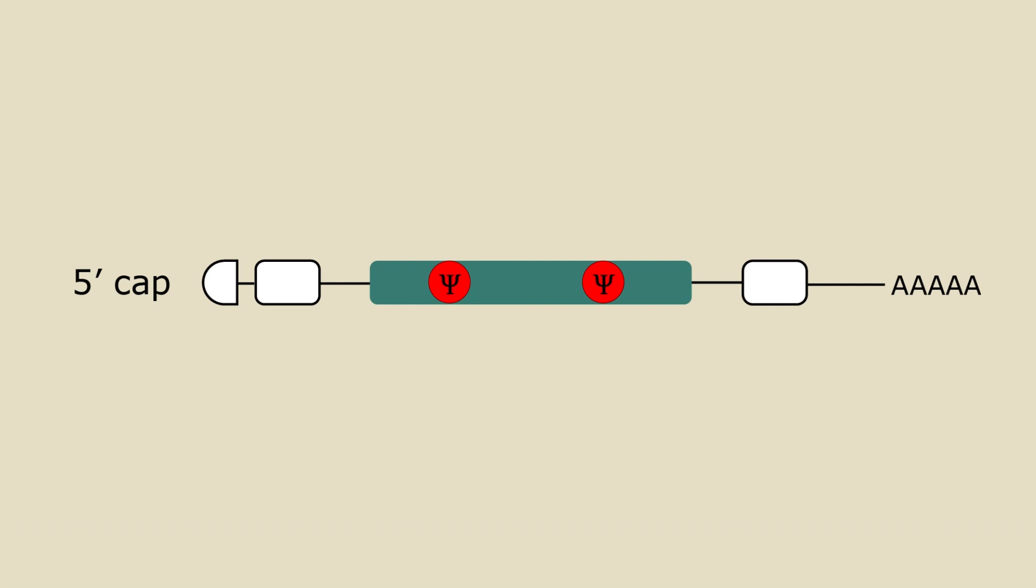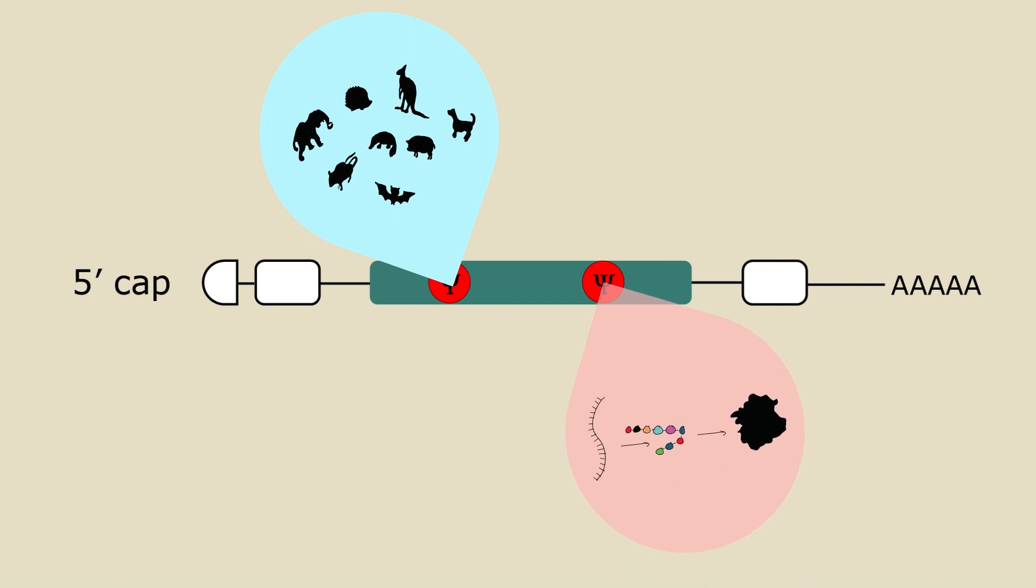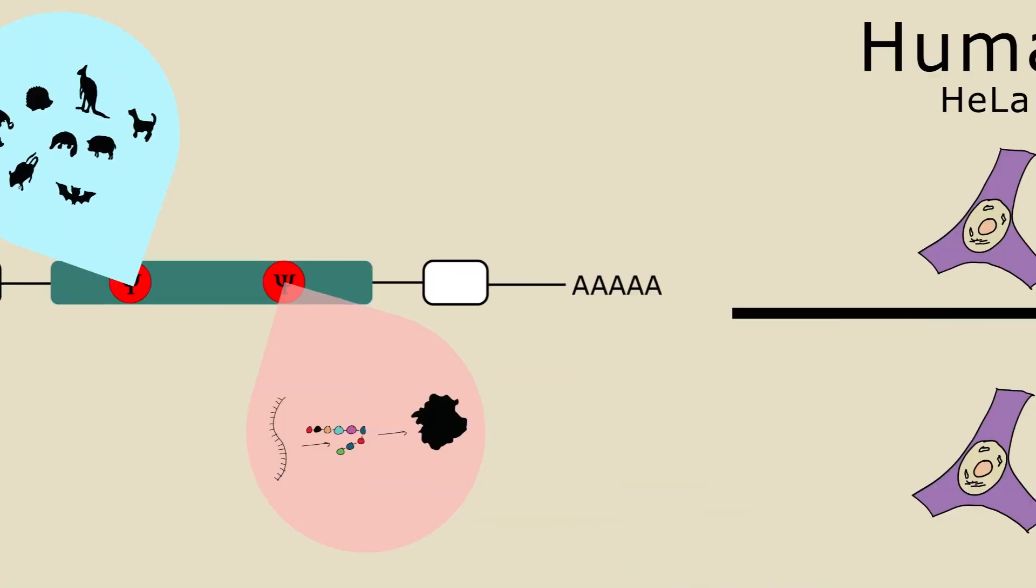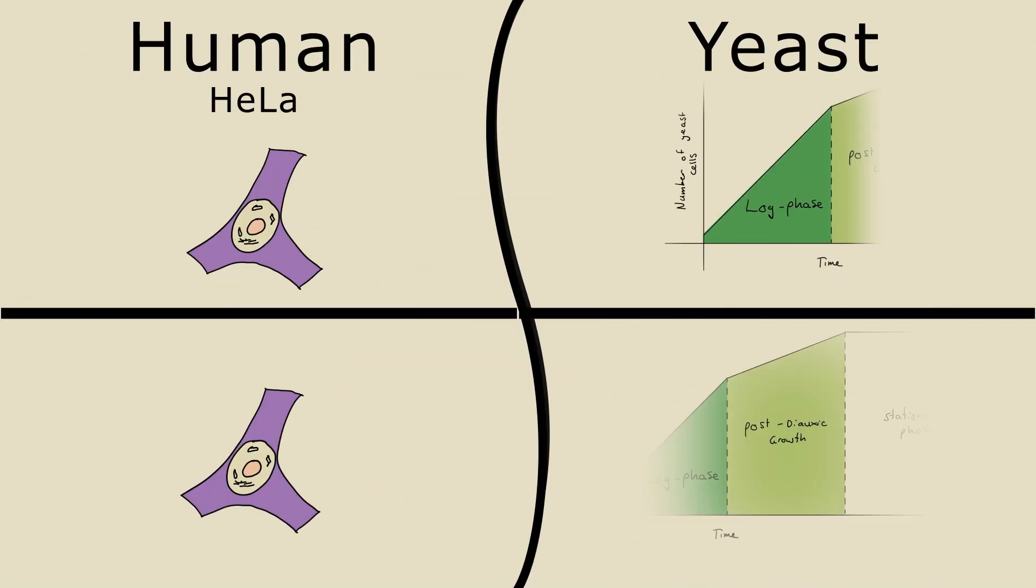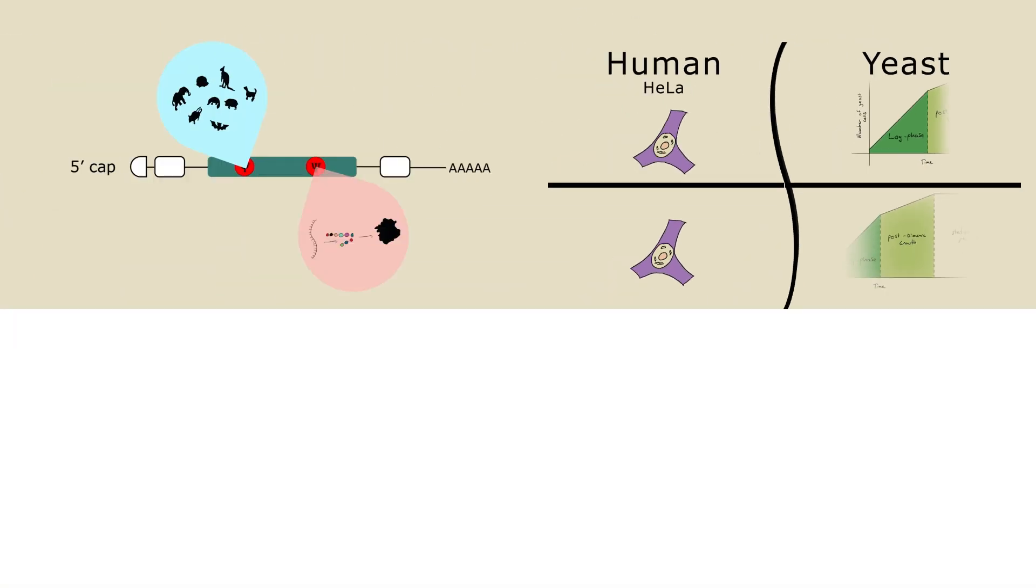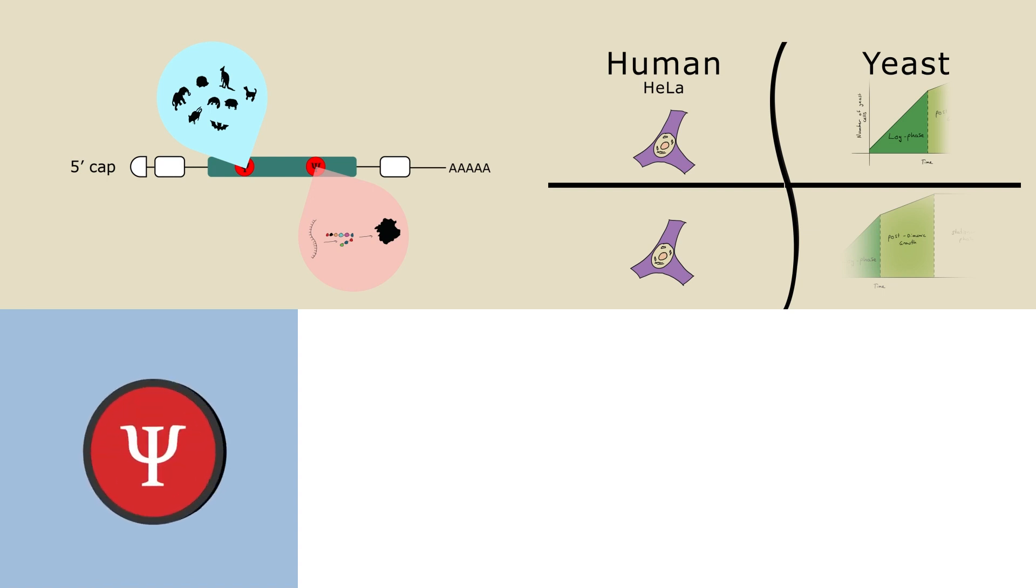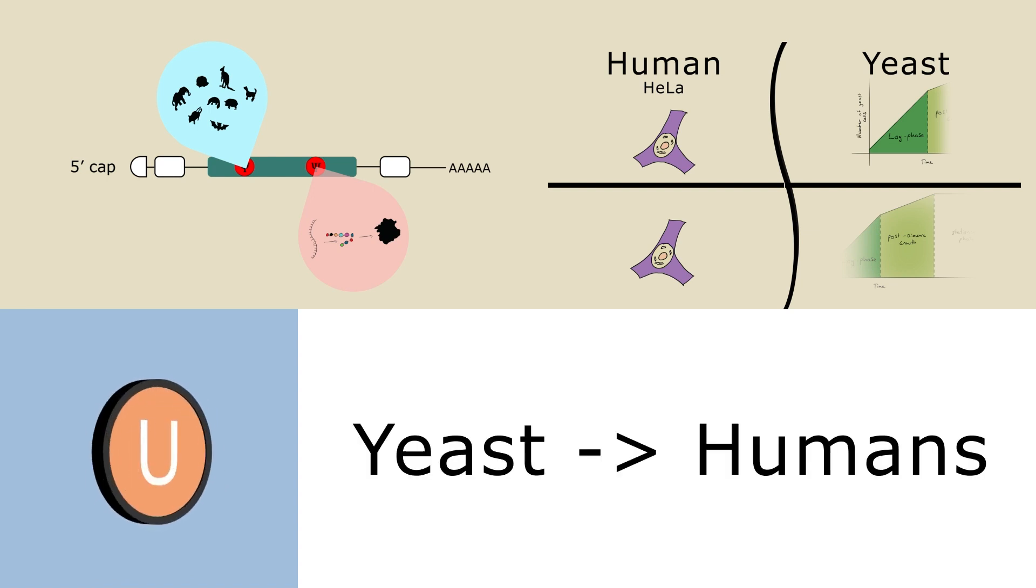The data indicated that pseudouridines are frequently distributed in evolutionarily conserved and functionally important regions. These findings, alongside the fact the pseudouridine landscape is regulated in response to environmental cues, indicates the mechanisms of regulated pseudouridination is likely preserved from yeast to humans.